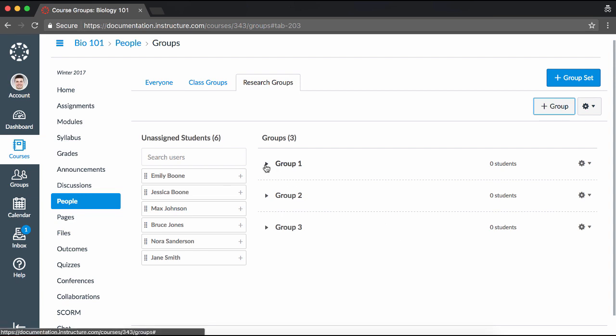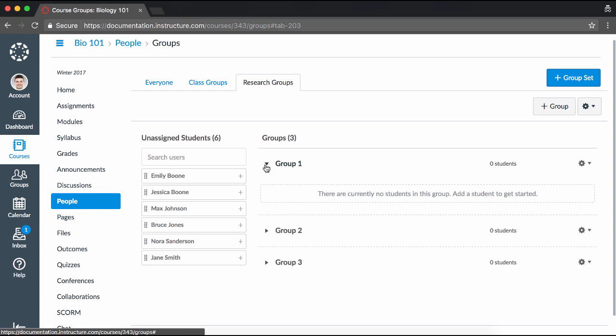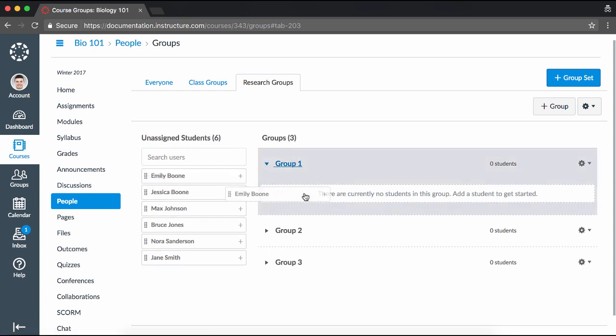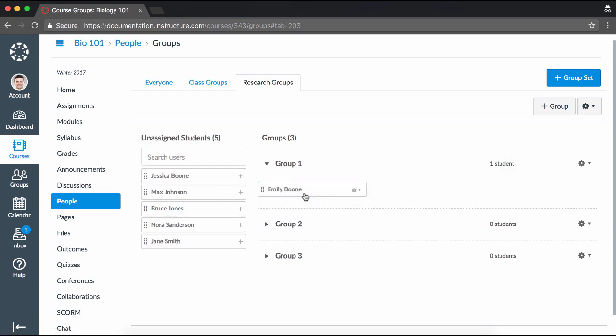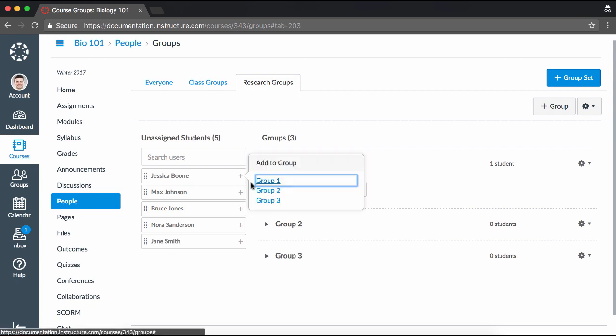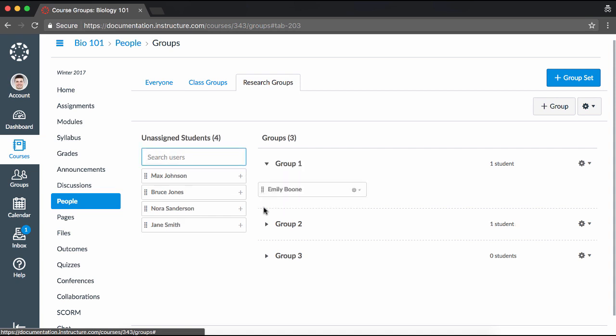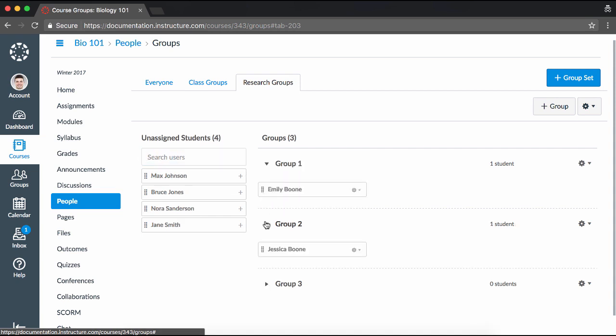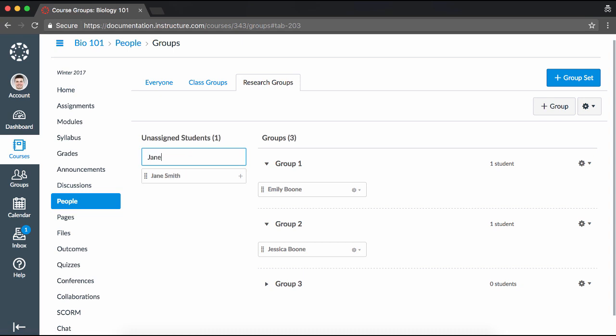You can manually add students to a group by clicking their name and dragging the name to a group, or by clicking the Add icon next to the student's name and selecting which group you'd like to assign them to. For courses with high enrollments, find an unassigned user by typing their name in the Search Users field.